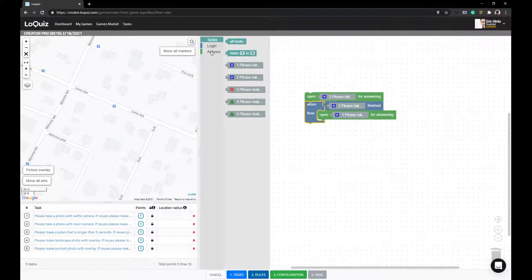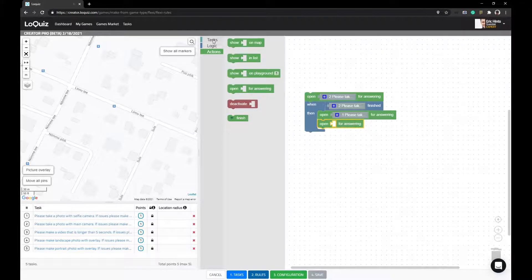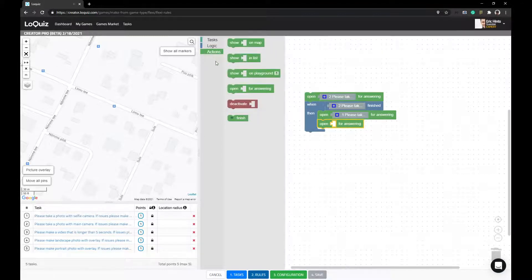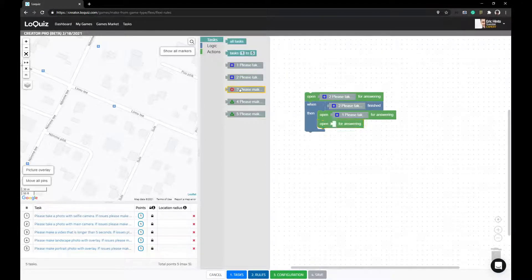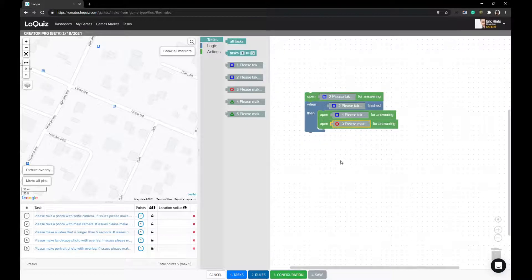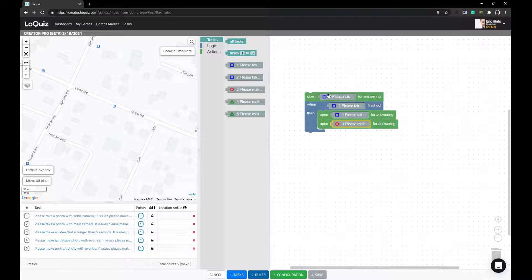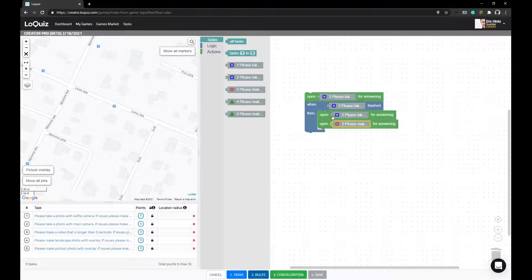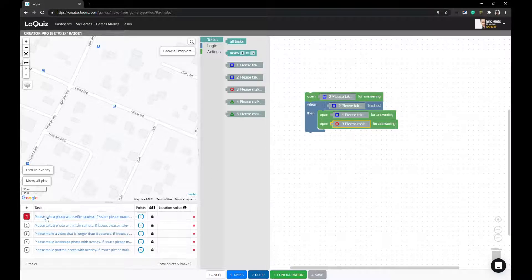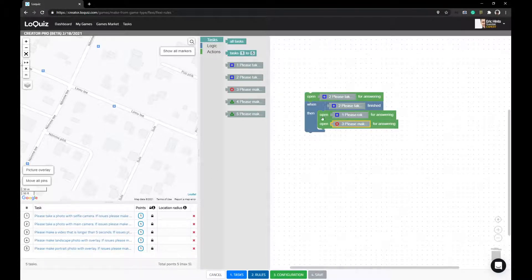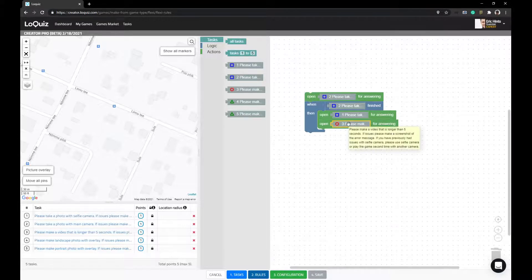But in case you do something like that, you would still get the situation where you get second task first. When second is answered, both should open, and because number one is higher up than number three, you would get number one first and number three second.